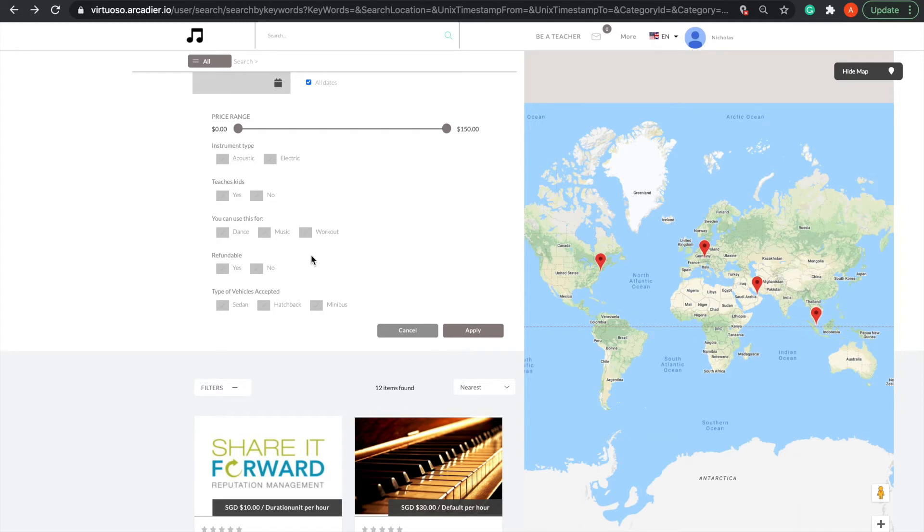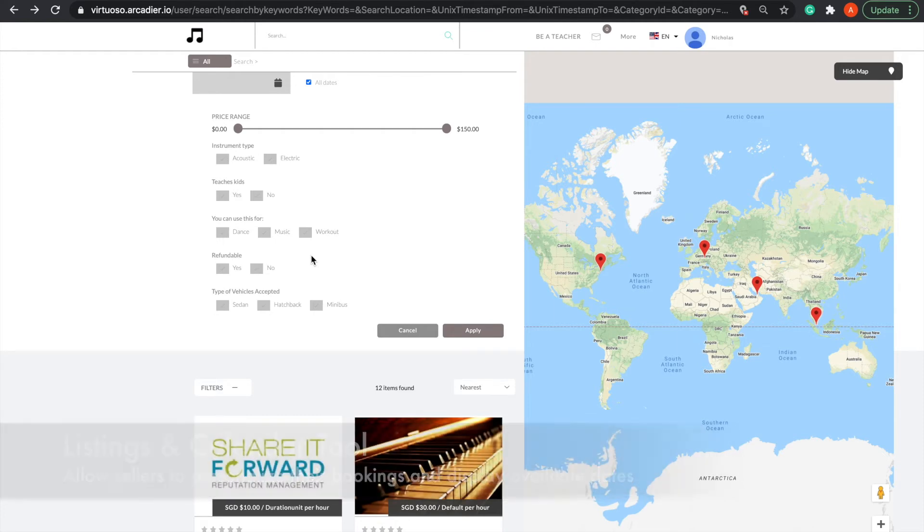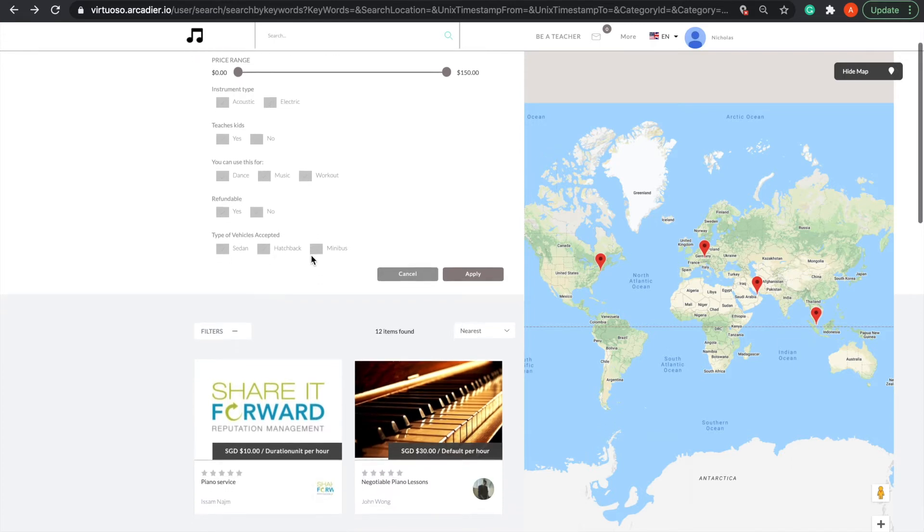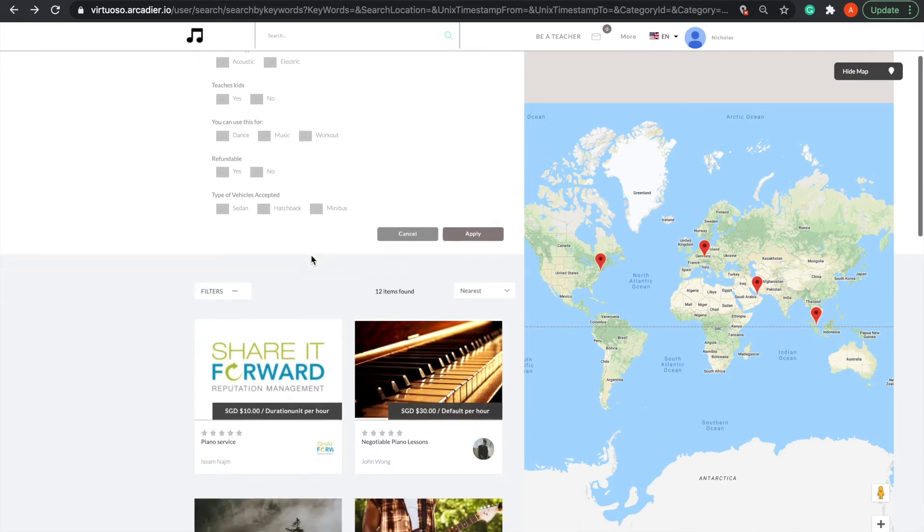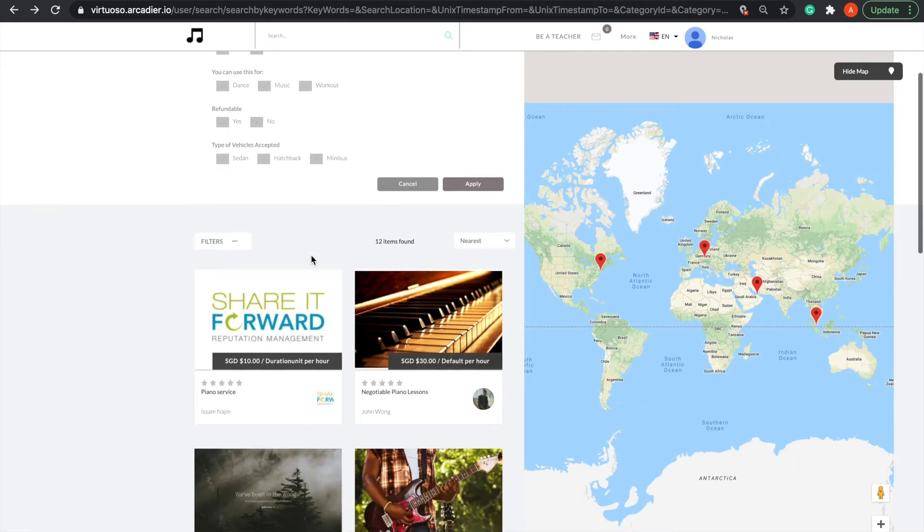Next, a key feature of every marketplace is uploading a listing. A distinct feature of a services-based marketplace is that sellers are able to set the price per duration of their service on their listings.